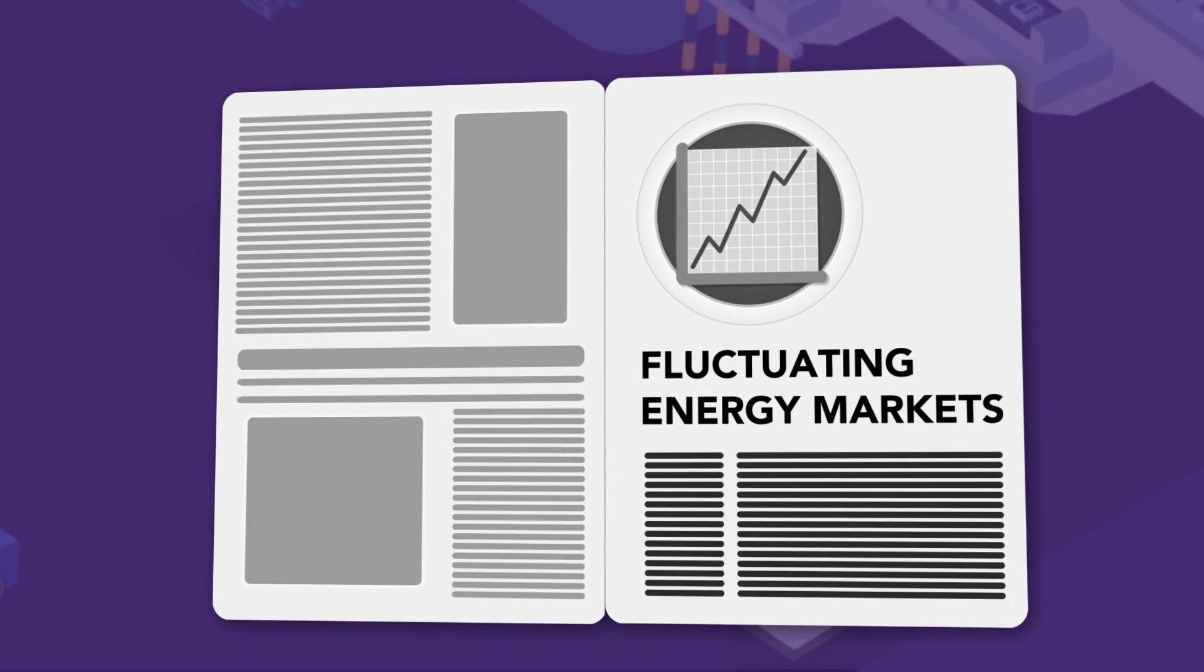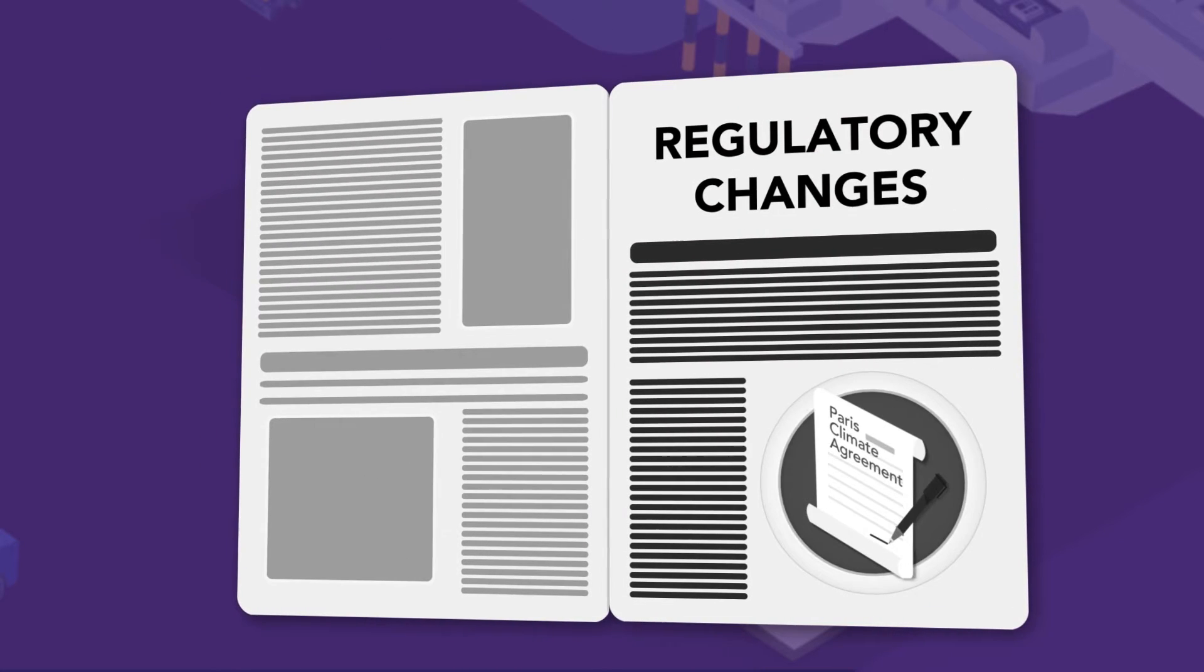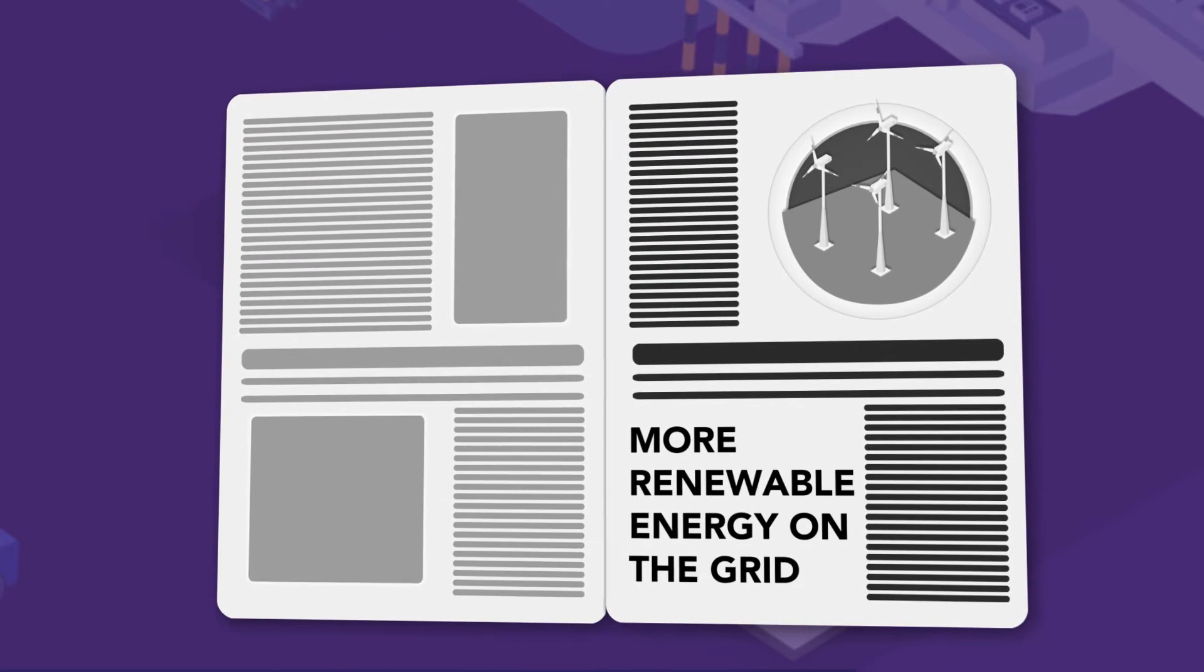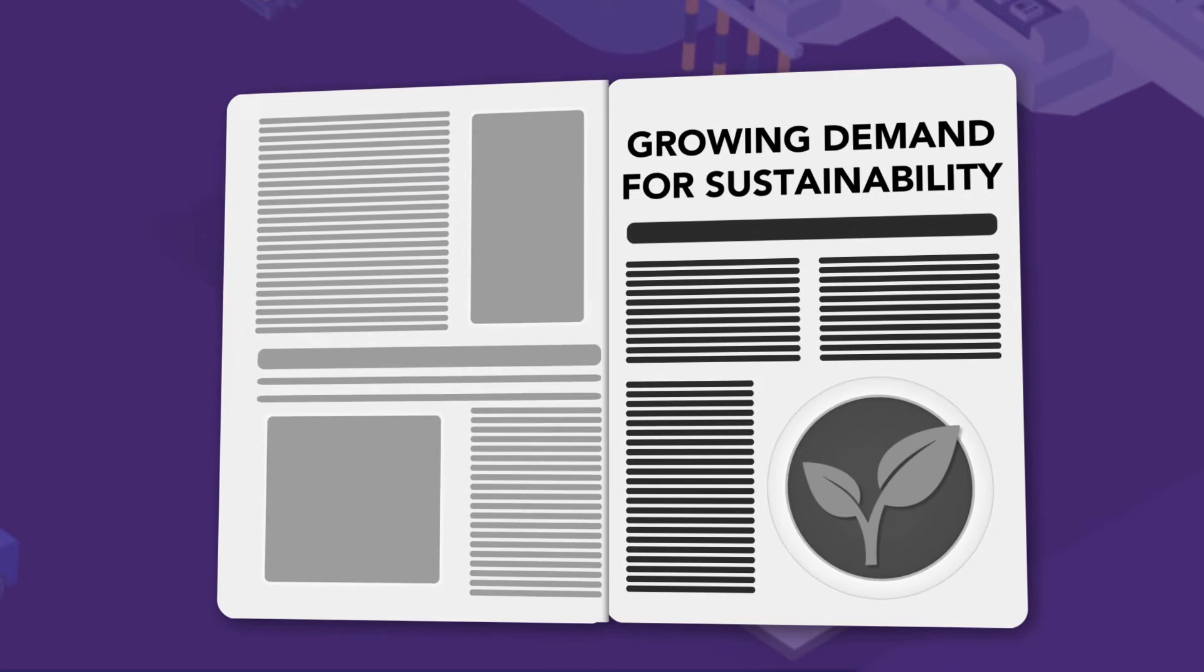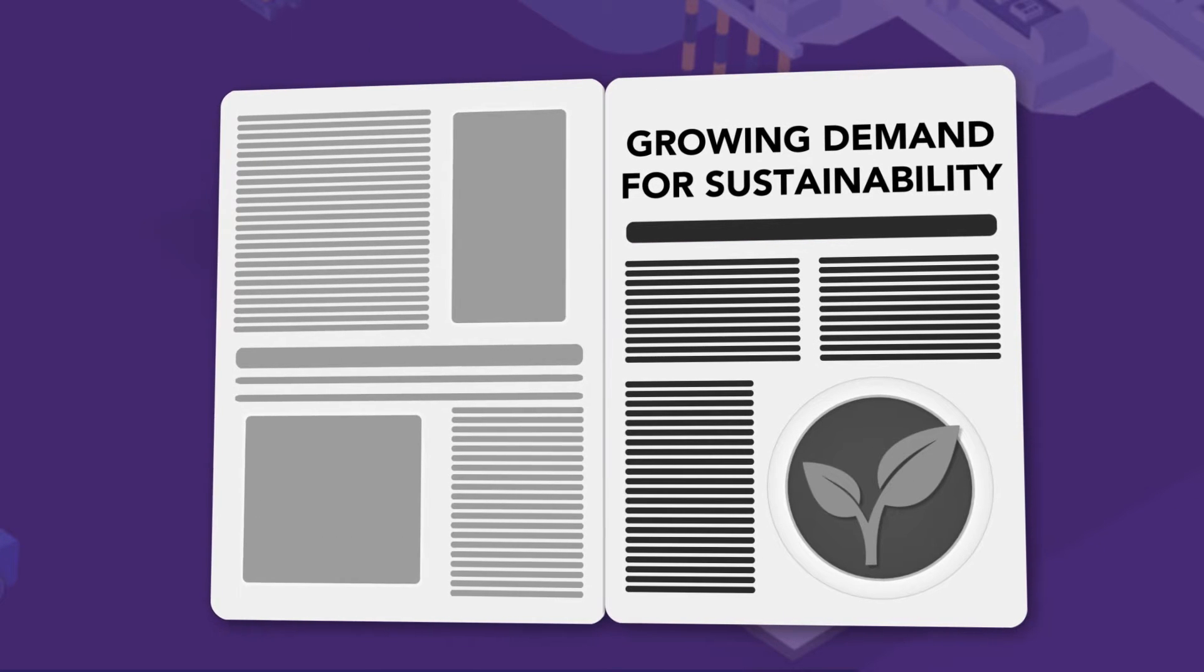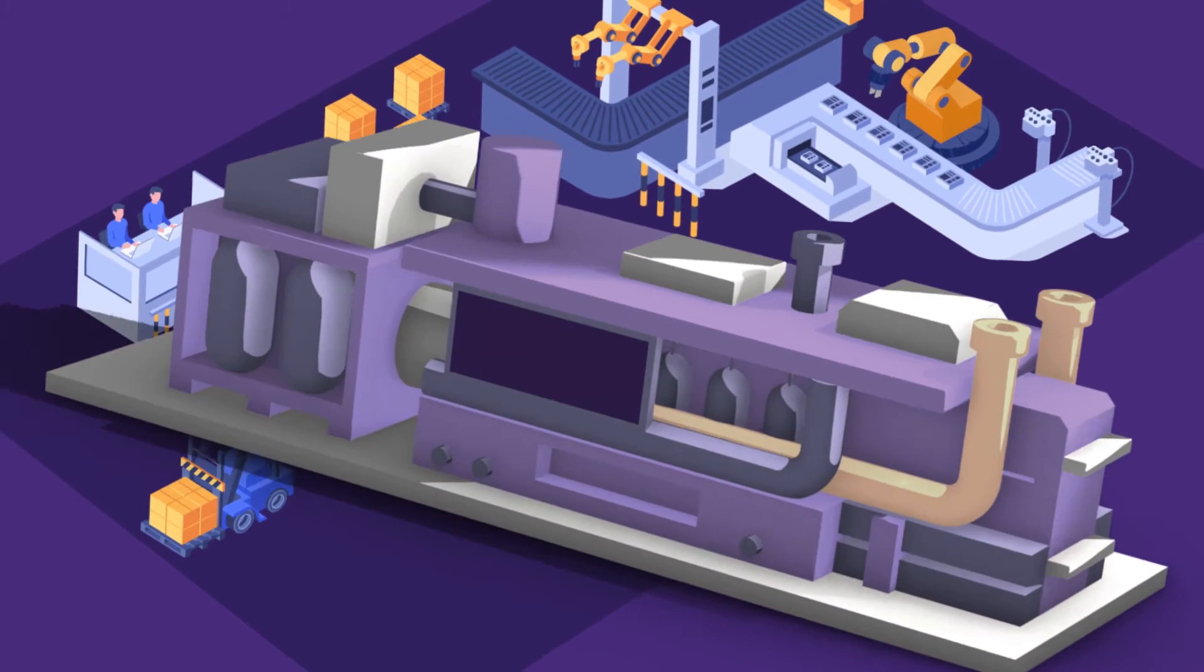Fluctuating energy markets, regulatory changes, more renewable energy on the grid, and a growing demand for sustainability and decarbonisation are all impacting on how and when we consume energy.